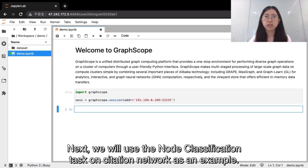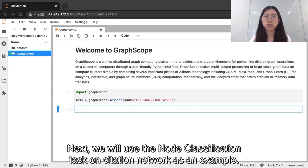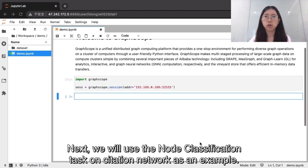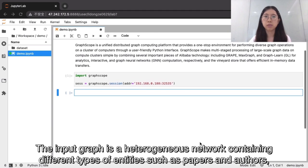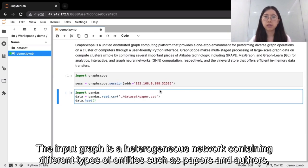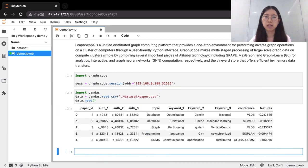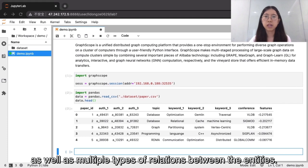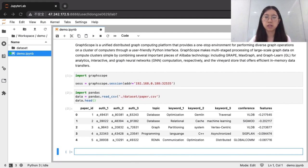Next, we will use the node classification task on citation network as an example. The input graph is a heterogeneous network containing different types of entities, such as papers and authors, as well as multiple types of relations between the entities.